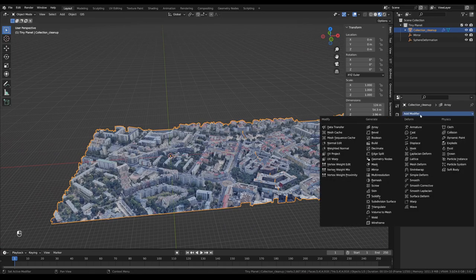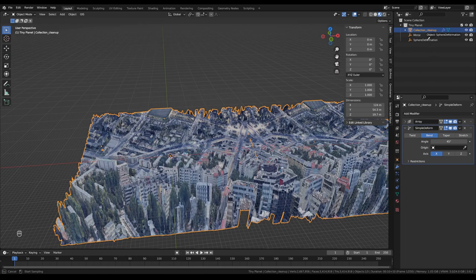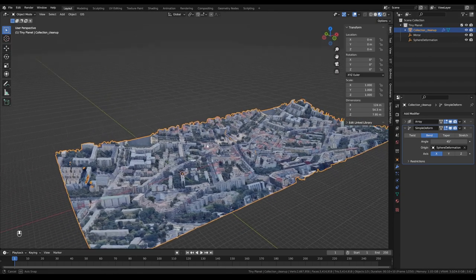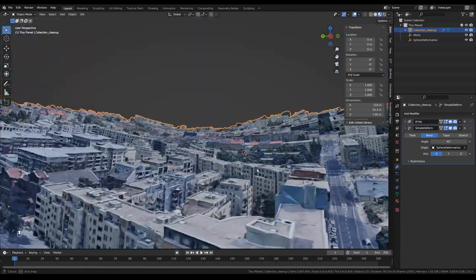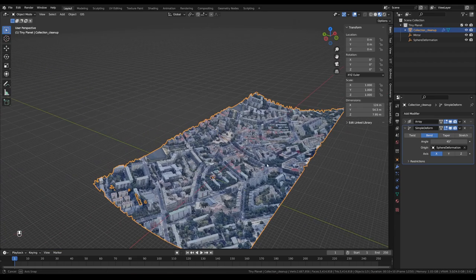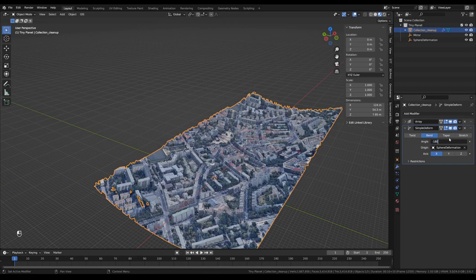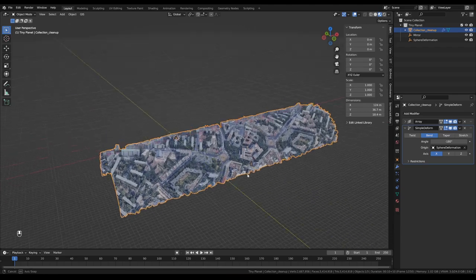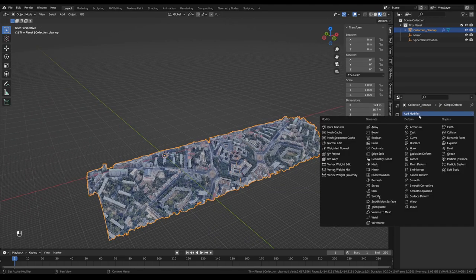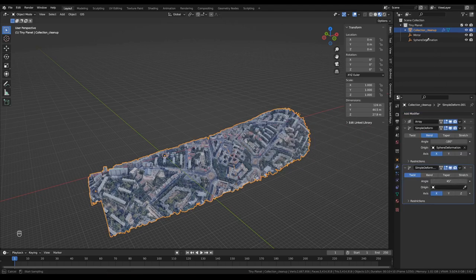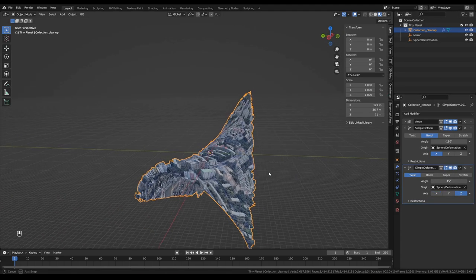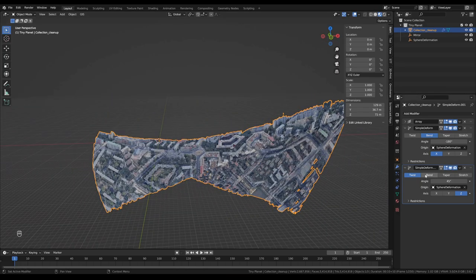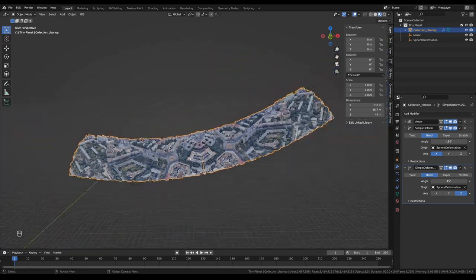Back on the capture, I'll minimize the Array modifier and add a Simple Deform modifier set to Bend, using the Sphere Deformation empty as the origin. You can see it starts to curve up in a halo-world or Inception-style shape. Setting the angle to minus 180 turns it into a barrel-vaulted half-cylinder. Then I'll add a second Simple Deform modifier, again using the Sphere Deformation object, this time on the Z axis — and set it to Bend, which creates a section of a torus.